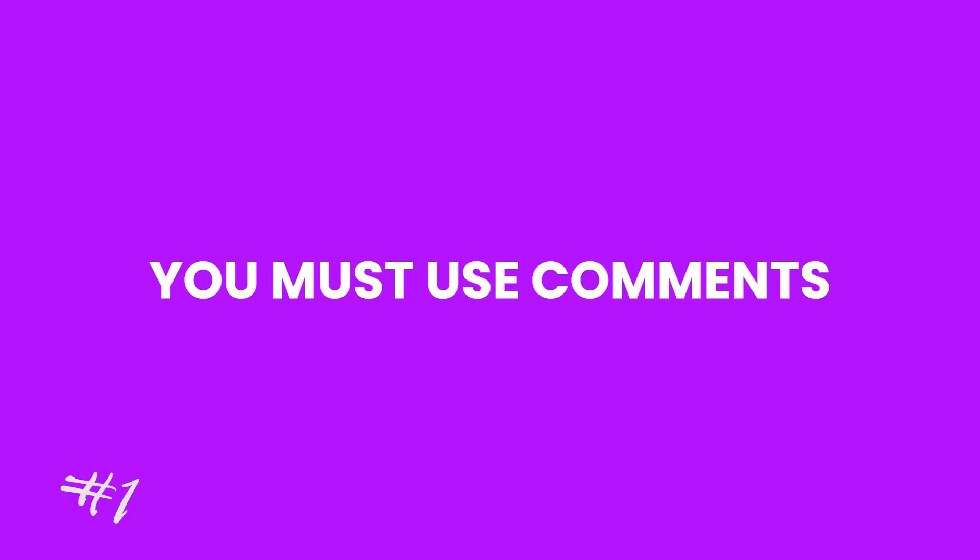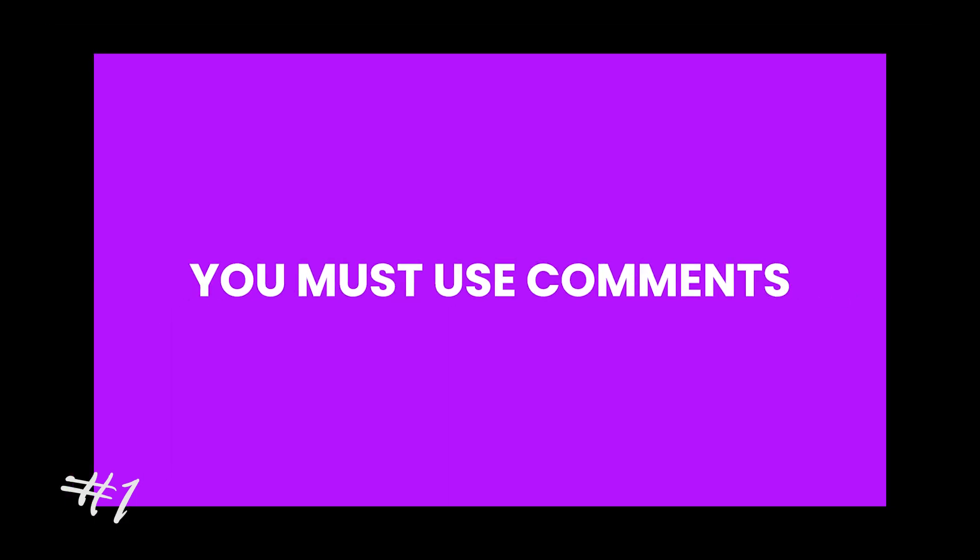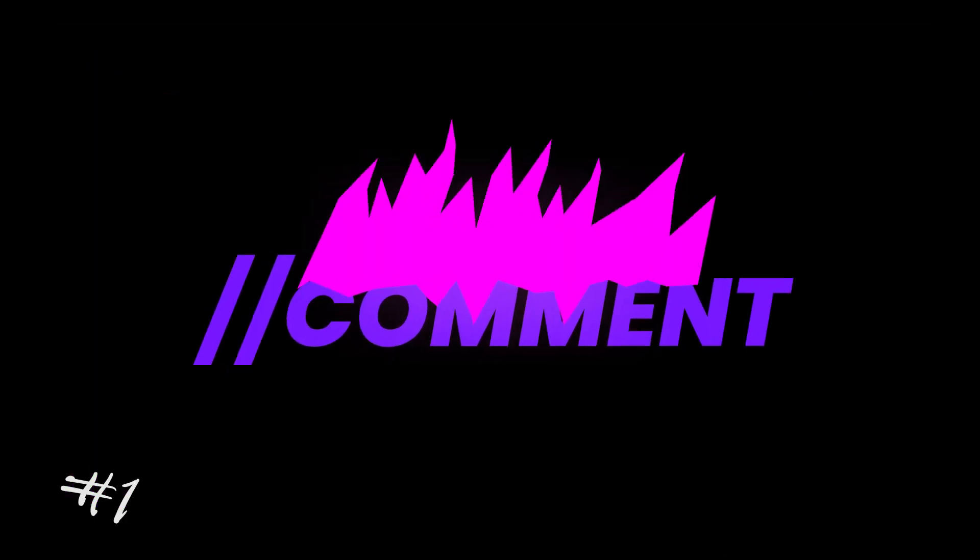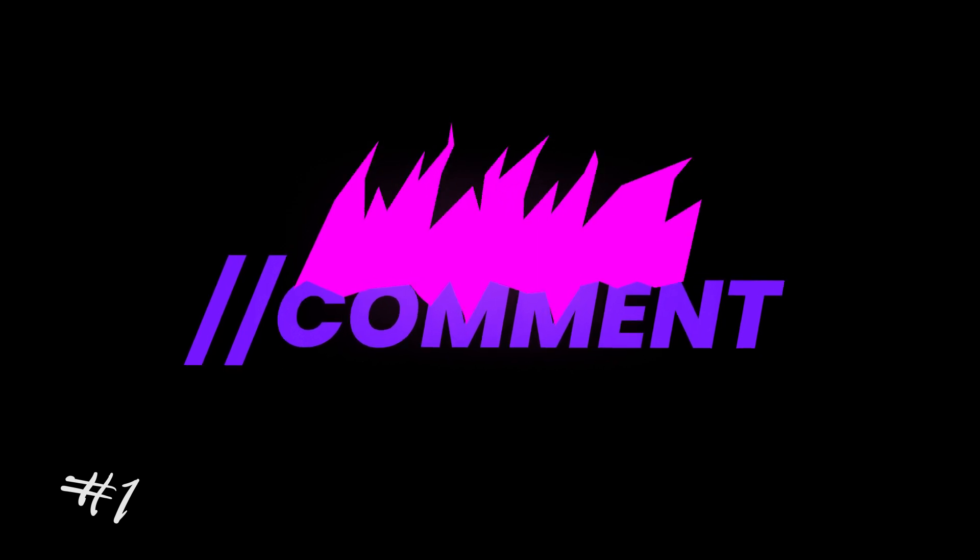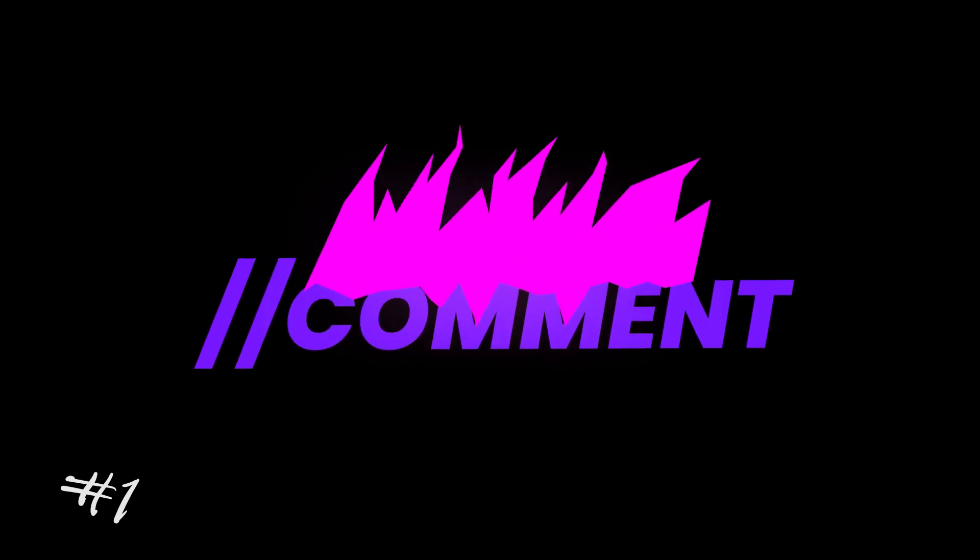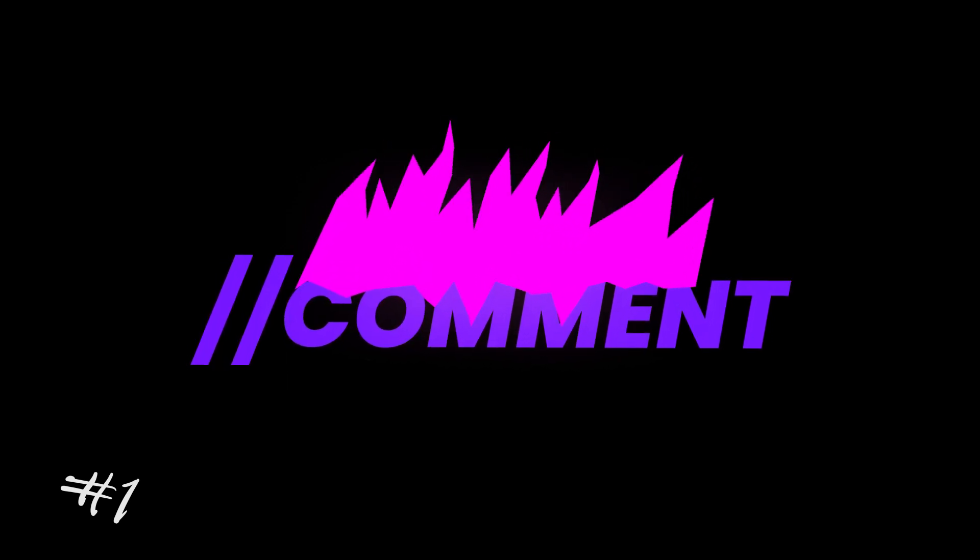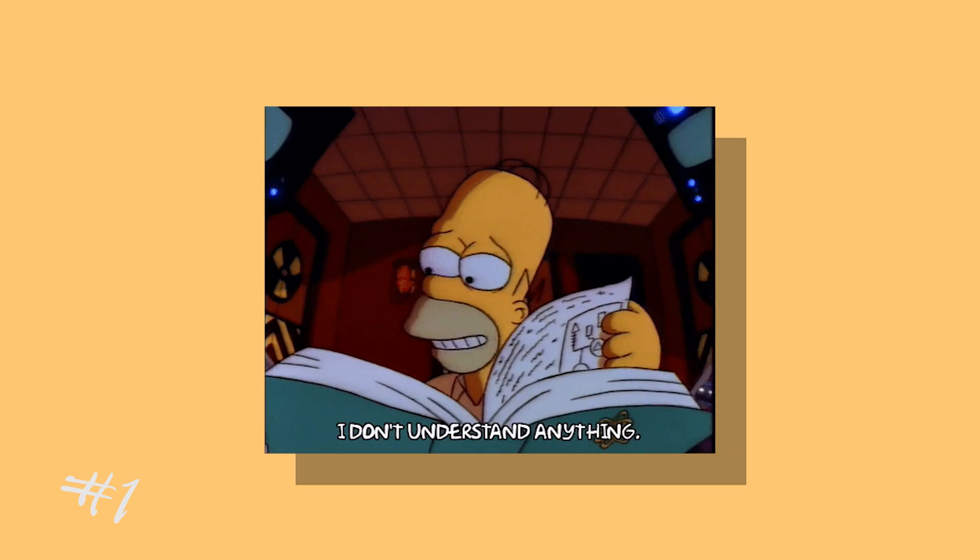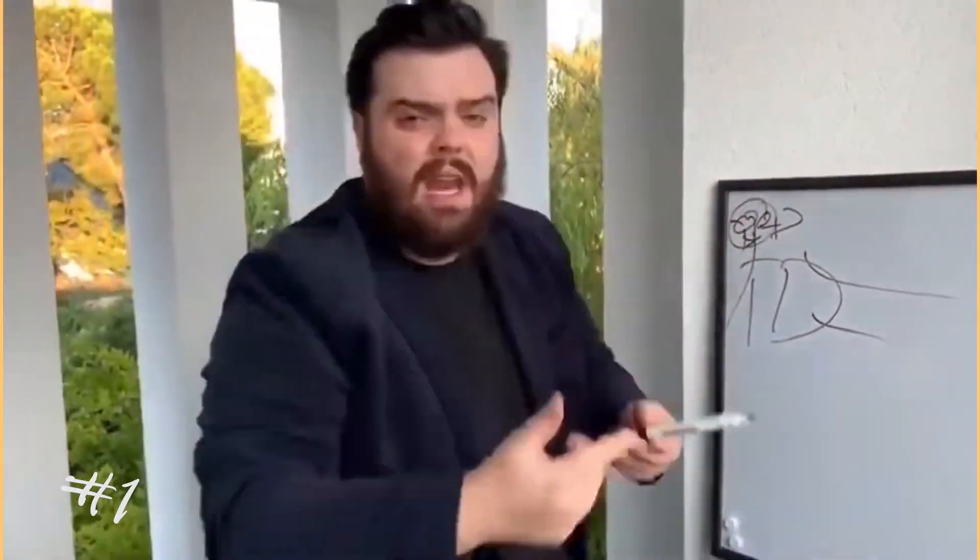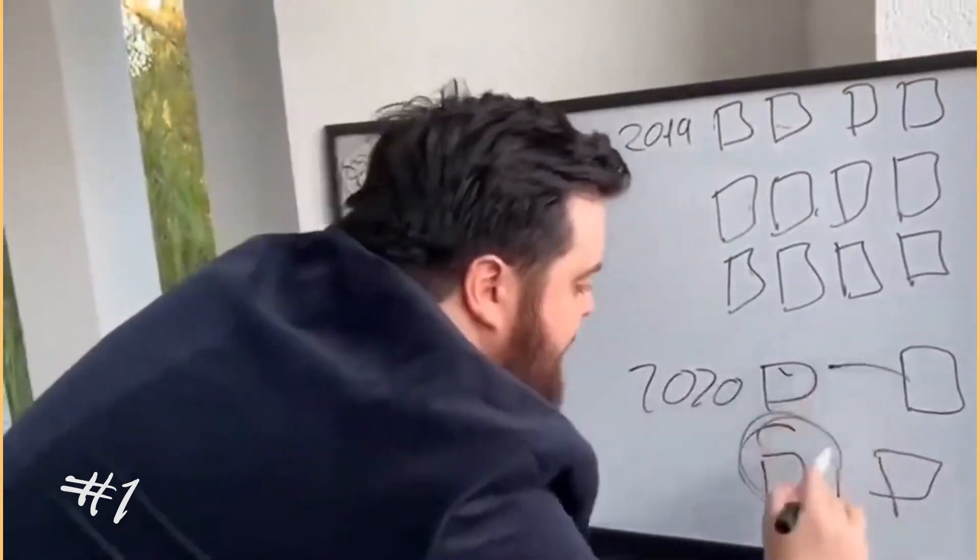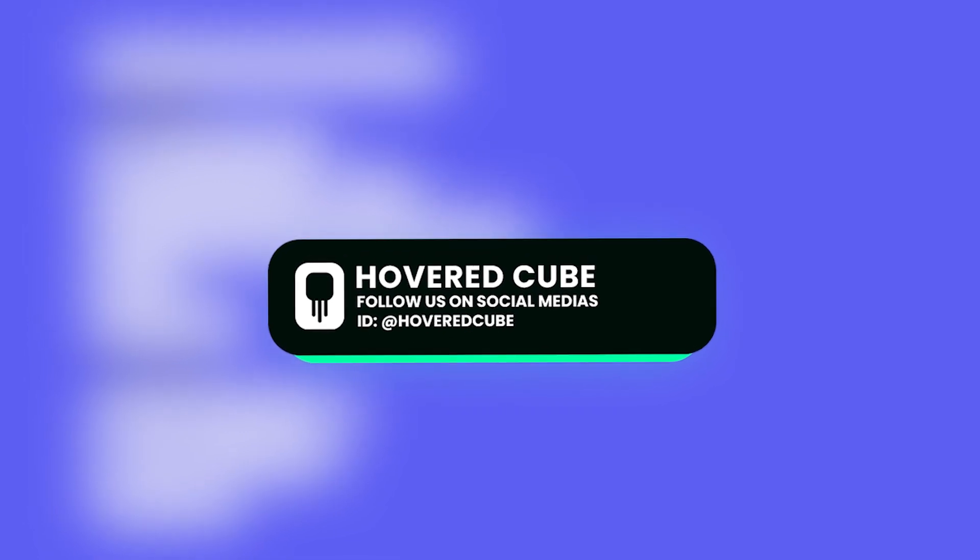This one is about comments. The thing is, you must use comments, but for God's sake, don't overdo it. As a professional programmer, your code should be so clear and straightforward that it explains itself. So from now on, instead of writing stupidly complex code and trying to explain each line with a comment, just write easy-to-read code with some comments explaining necessary parts.